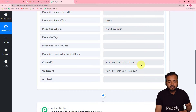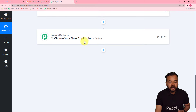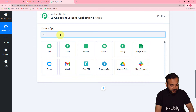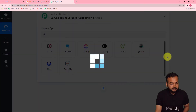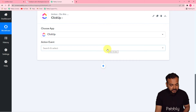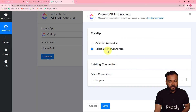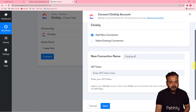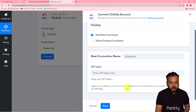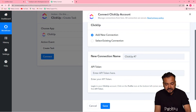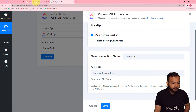With the data received from HubSpot, we are now going to create a task in ClickUp. In the Action window, from the 'Choose App' field, search for ClickUp. In the action events, select 'Create a Task,' then click 'Connect' and select 'Add New Connection.' It will ask for the API token of ClickUp. To get it, go to your profile icon on the bottom left corner, then go to Apps to find the API token.